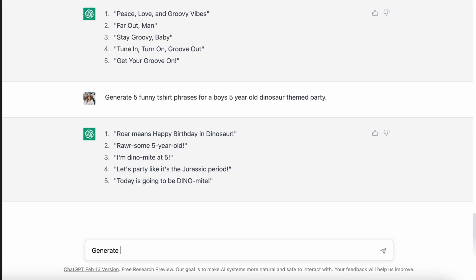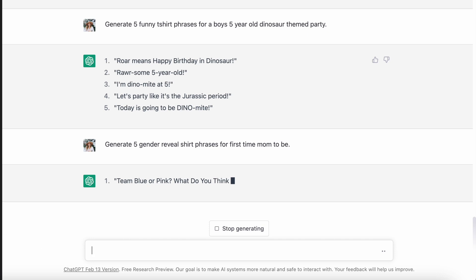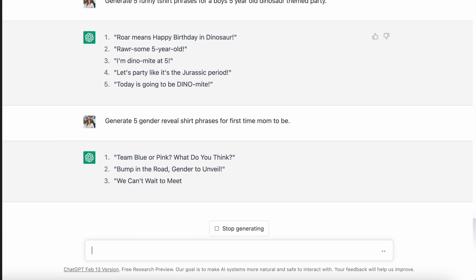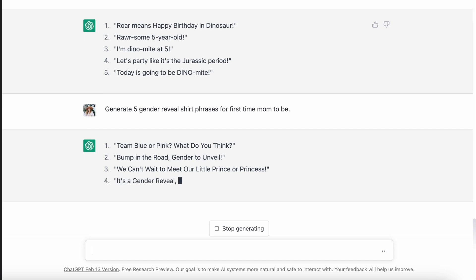Instead of just a generic mom-to-be shirt, I had it generate five ideas for a gender reveal for the mom-to-be. It came up with: 'team blue or pink, what do you think?' 'bump in the road, gender to unveil,' 'we can't wait to meet our little prince or princess,' 'it's a gender reveal, let's get this party started,' and 'can't keep calm, it's a gender reveal.' Those are just a little bit better than the last ones. Not all of them are going to be winners, but definitely the more specific, the better.